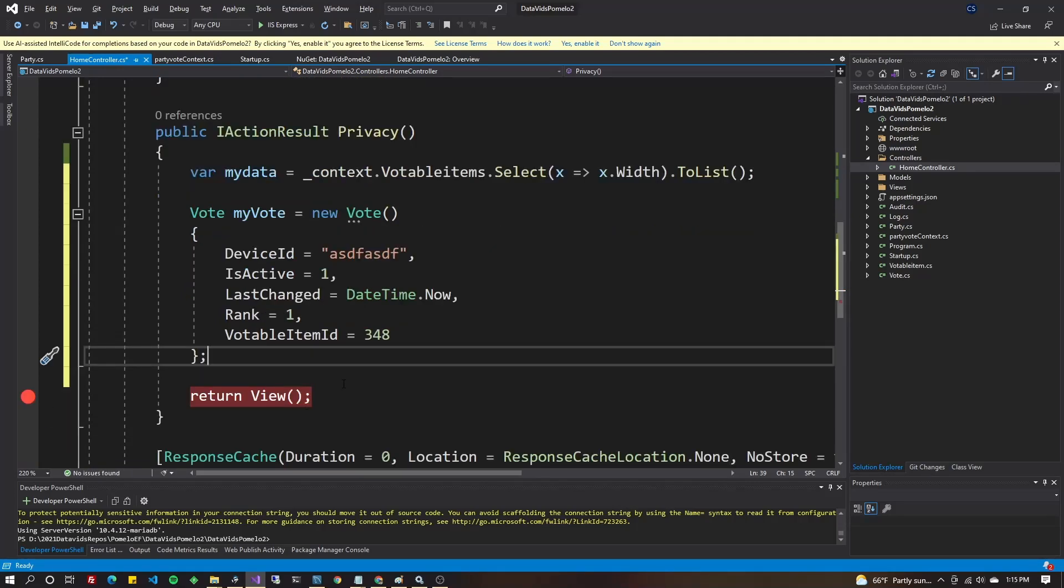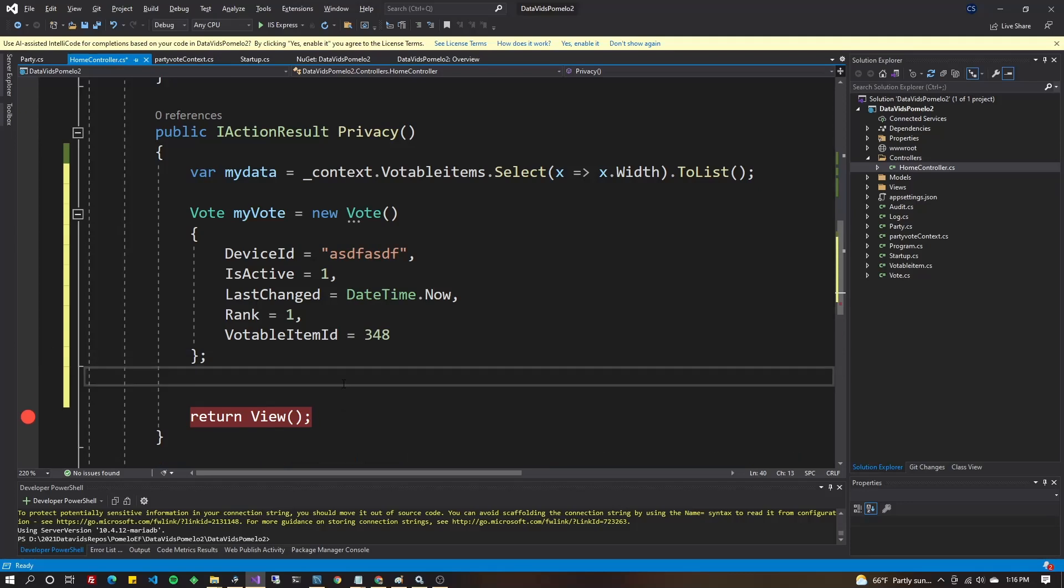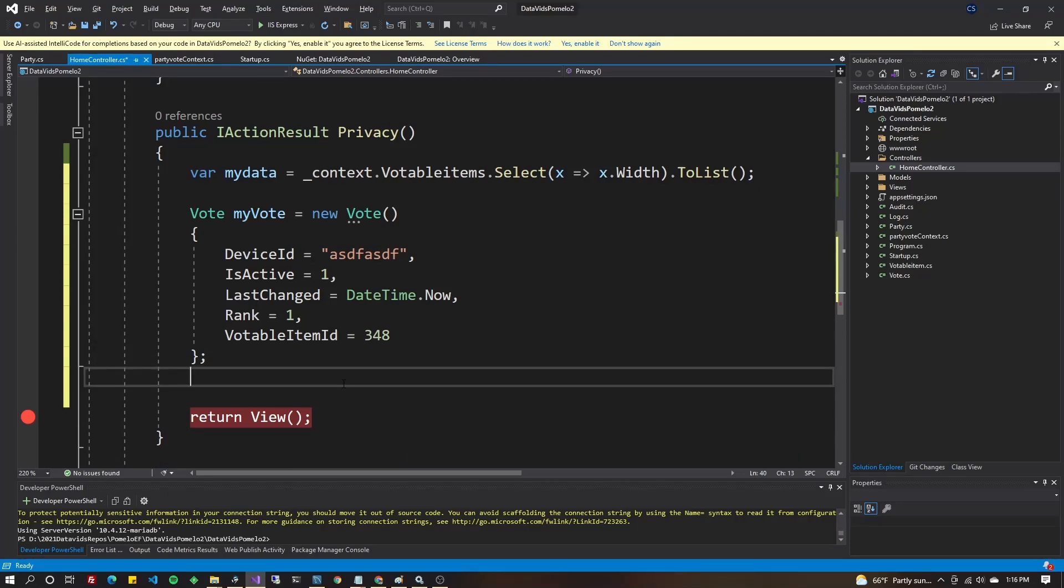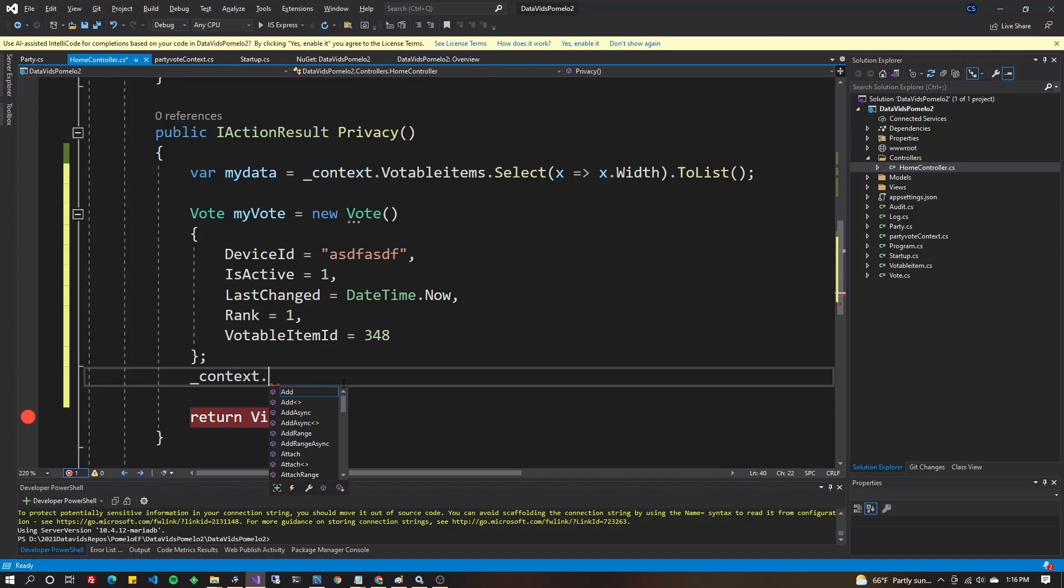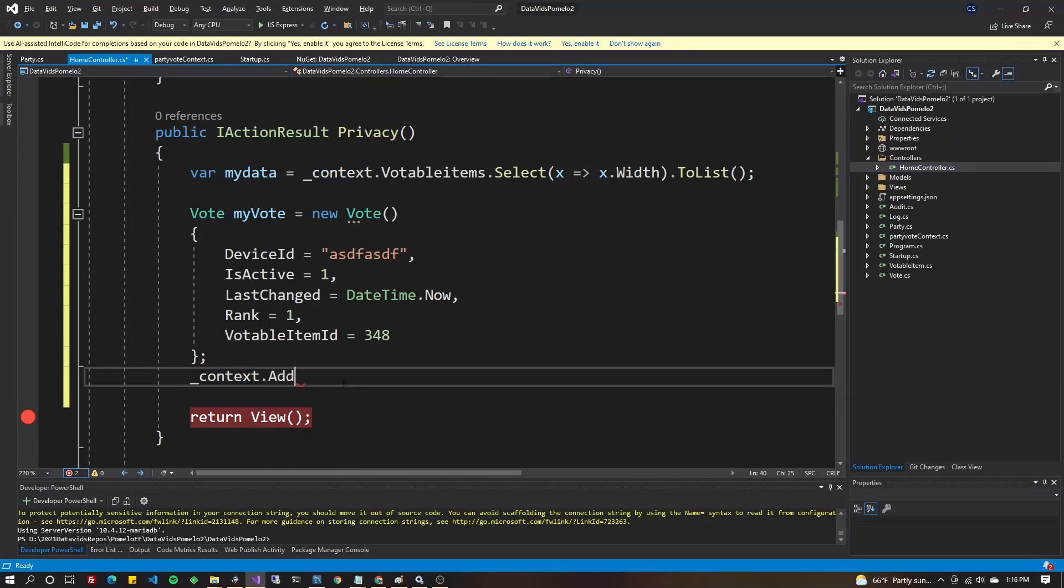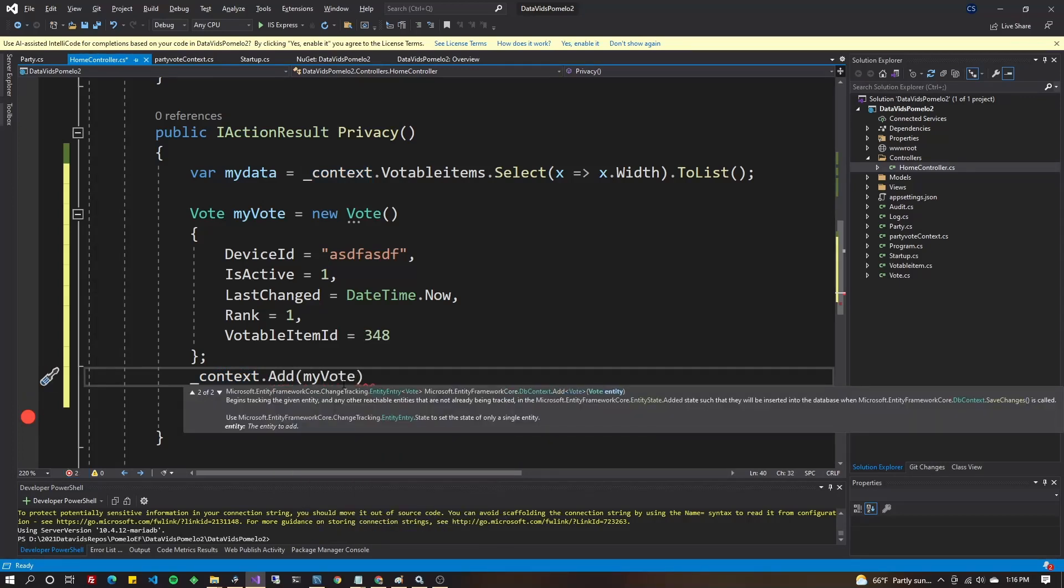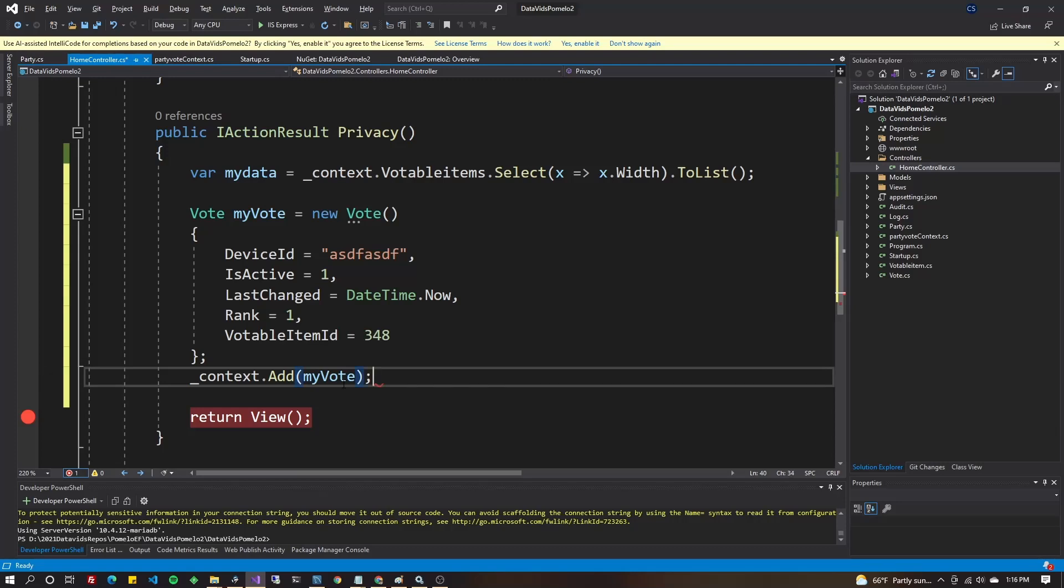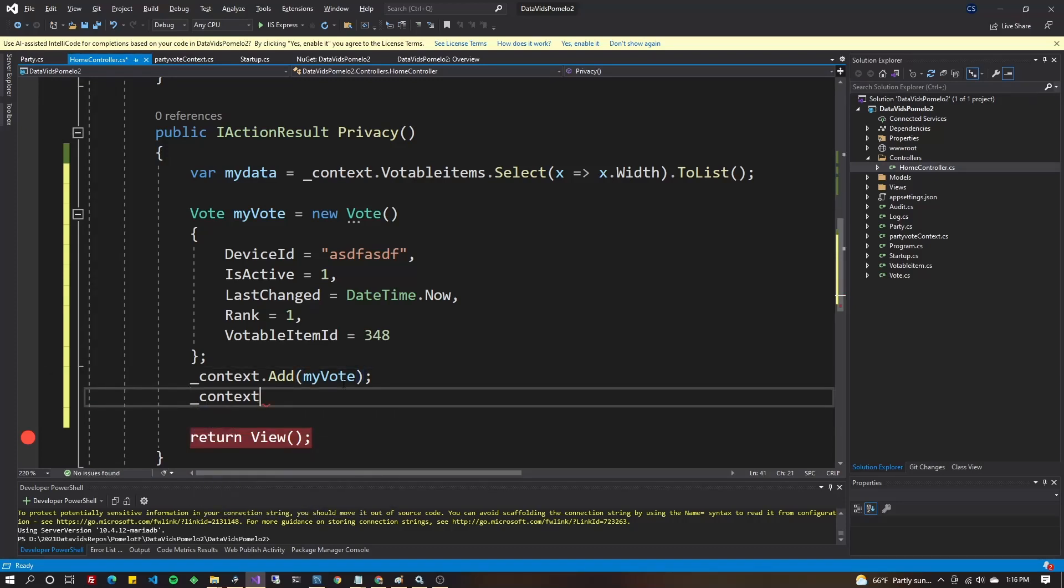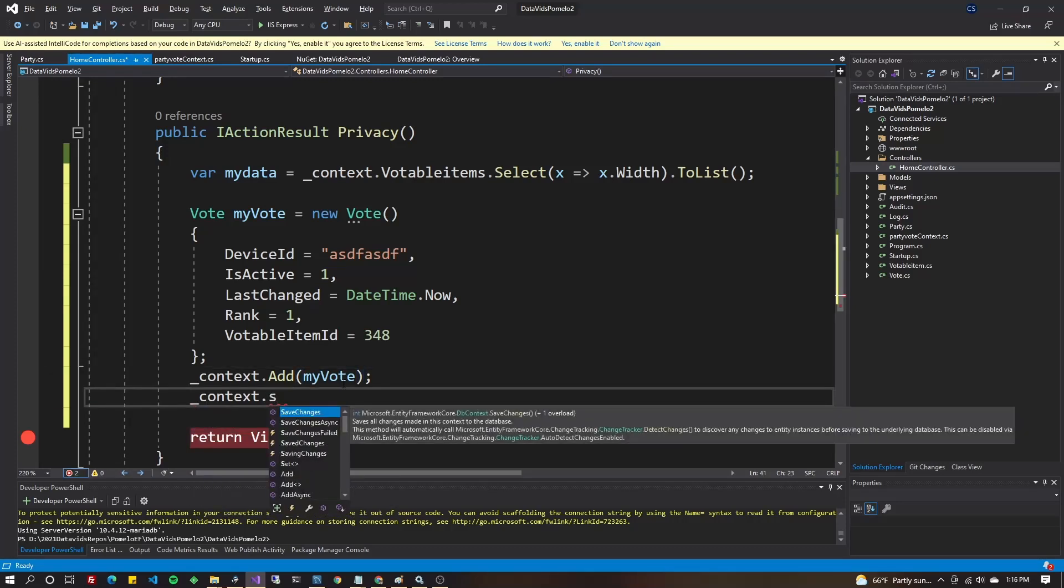Now just creating the class is not going to insert it. We've got to go ahead and add that now. So let's go ahead and do context.Votes and we will add this. MyVote. And now we have to do context.SaveChanges.